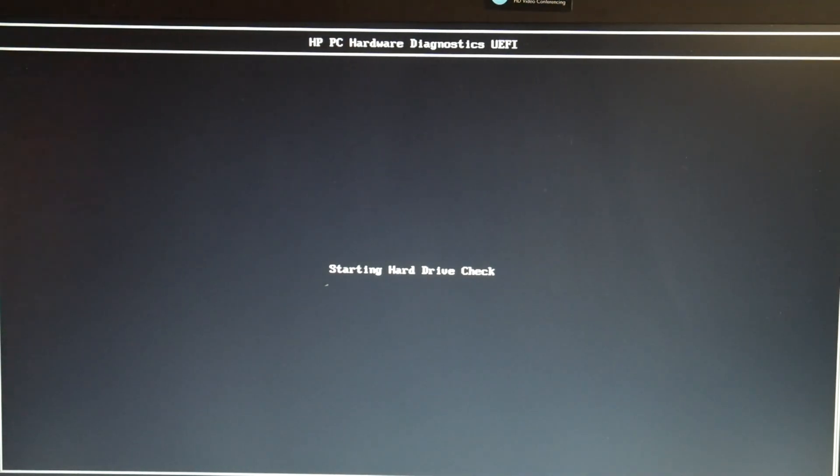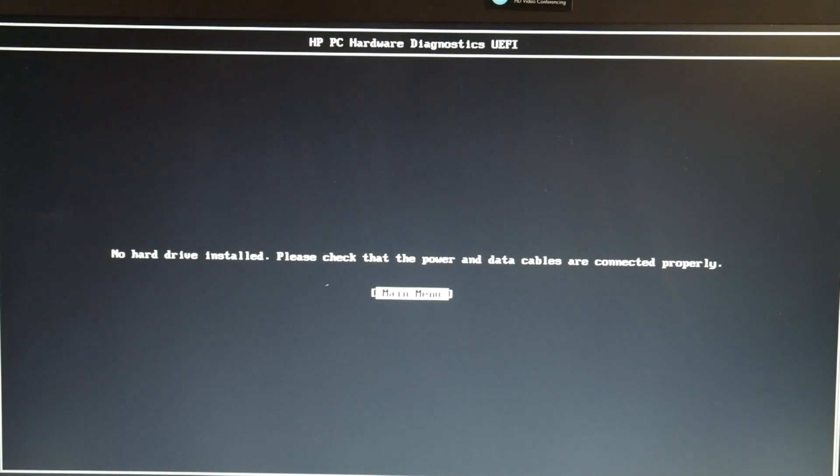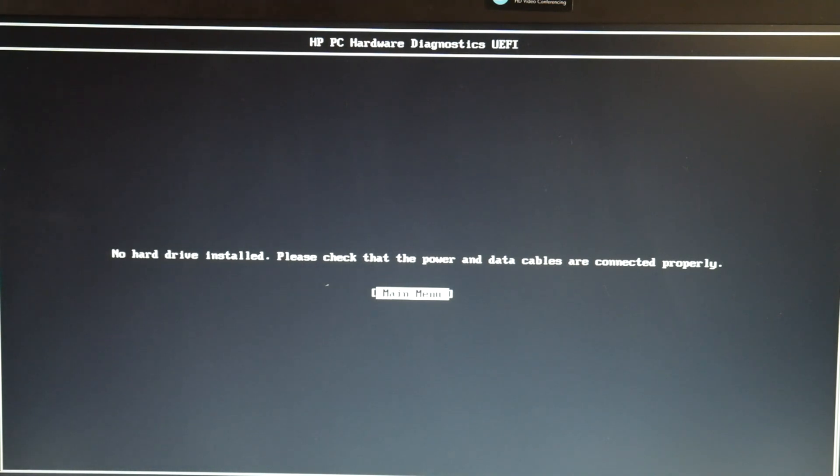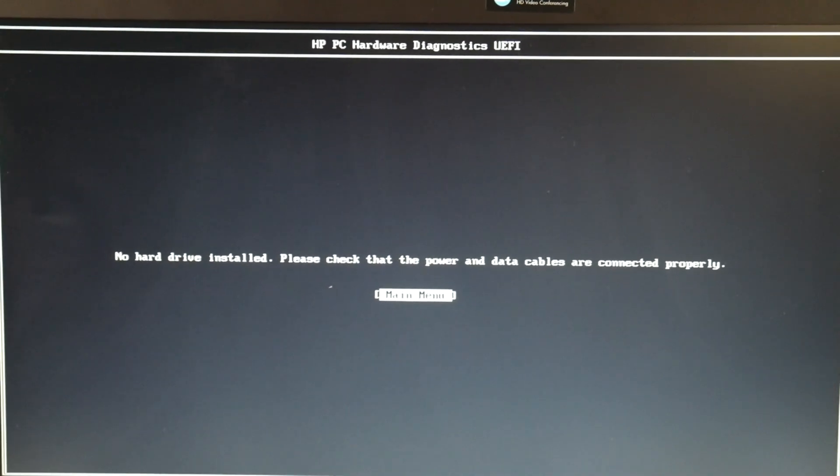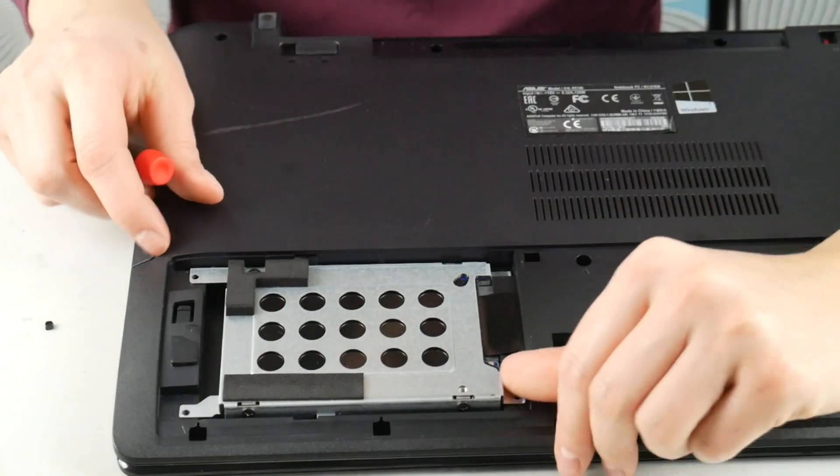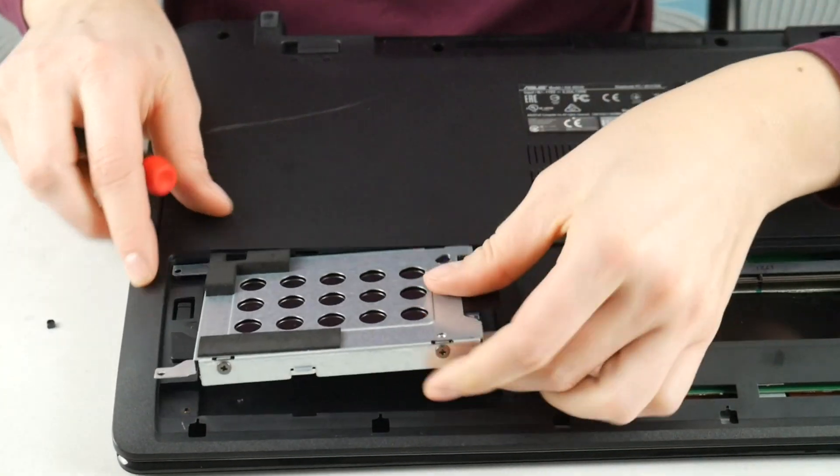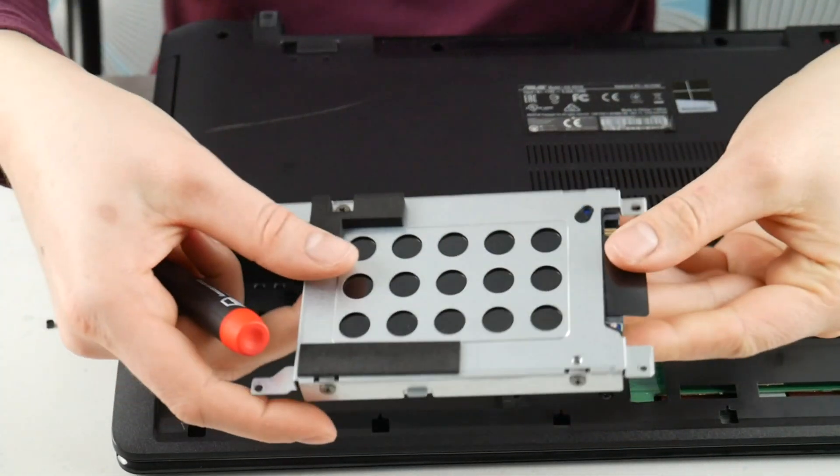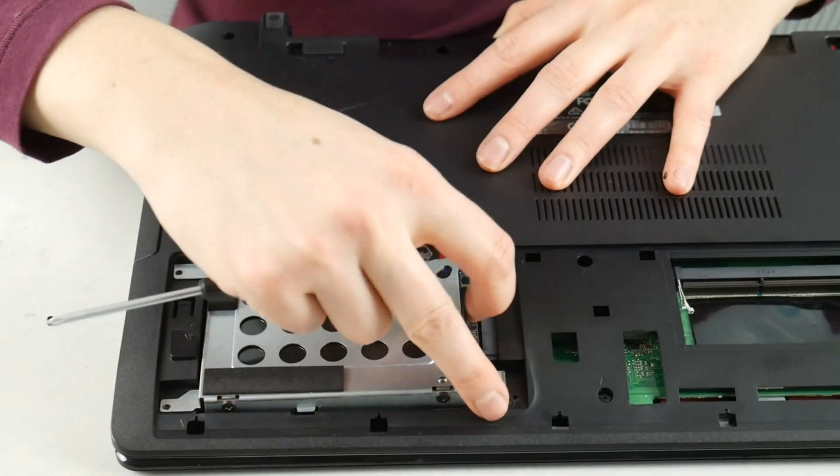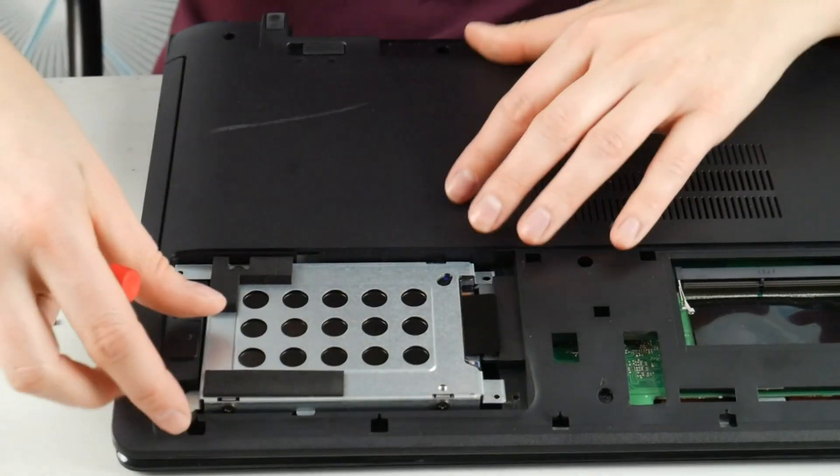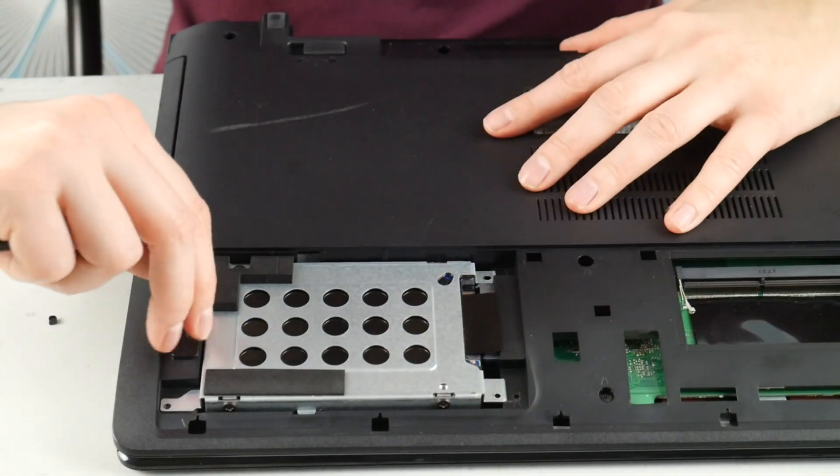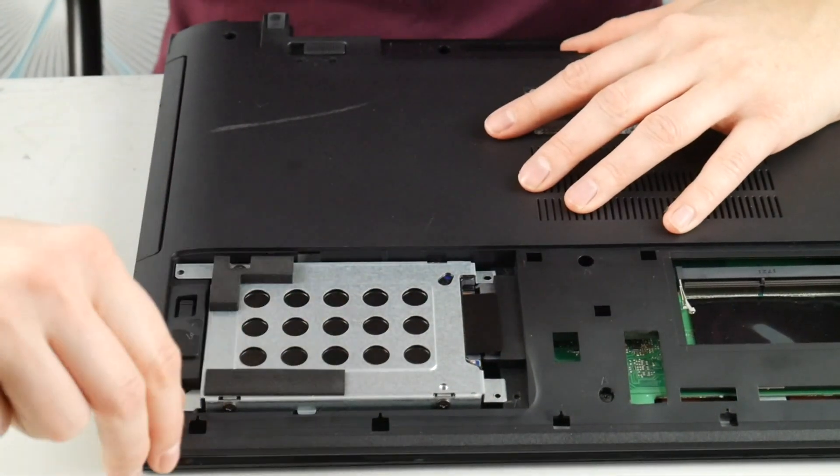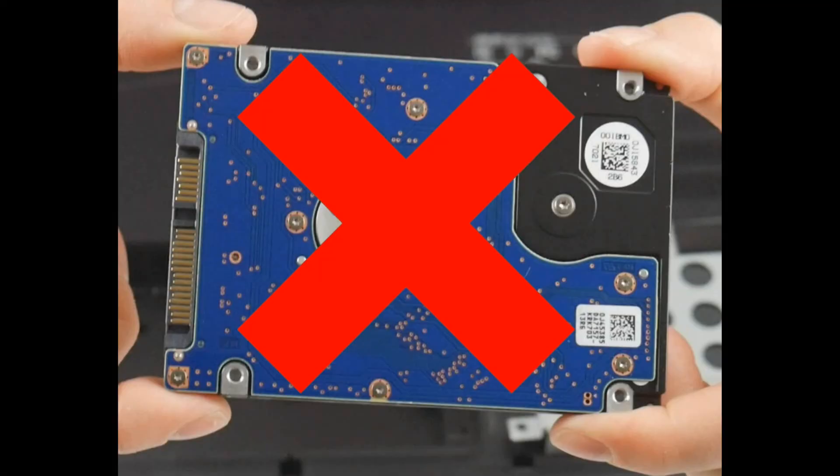Now you might see your hard drive failed, then you know right away that it's bad. Or it might be like this and say no hard drive installed. If it says this you're going to need to reseat your hard drive, which means unplug it and then plug it back in to check the connection. If it still says it or if it just tells you that your hard drive failed, then you're going to need to replace your hard drive.